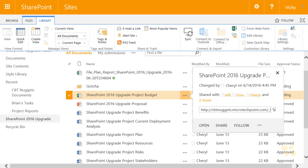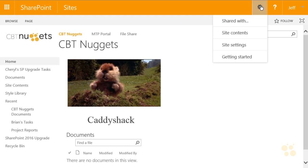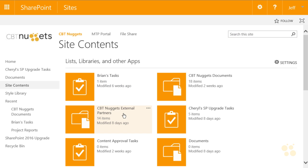Now logged in as Jeff, who has read-only permissions. He can still follow the site. Going to the gear, there's not much happening here — just shared with, site contents, and minimal site settings and getting started options. Clicking on site contents, all the lists and libraries are available to him. He can access Cheryl's SP upgrade task list from there, or from the quick launch bar.